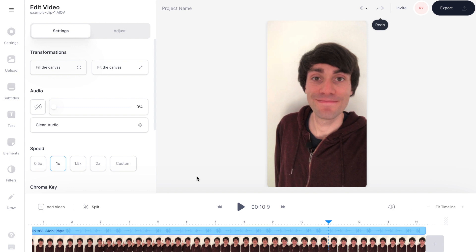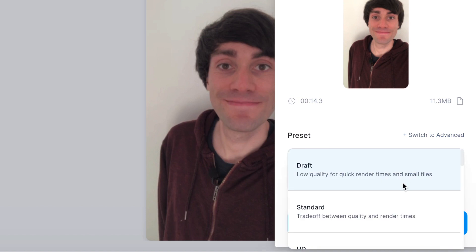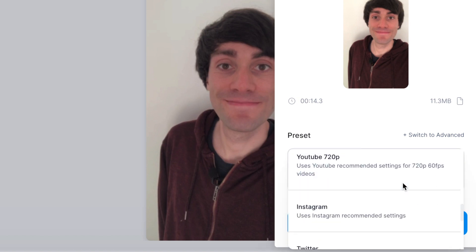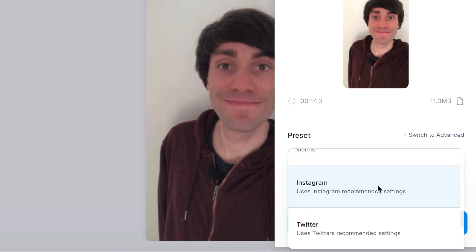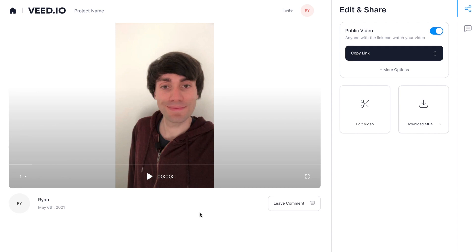When you're happy with how it sounds, it's time to export. Go to the top right-hand corner of the editor and select Export. In the drop-down menu, find the preset for Instagram, which uses Instagram's recommended settings — select that and hit Export Video. The editor will render your file. On the next page you can review your video one more time, and if you're happy, go to Download MP4 and Veed will download your finished video to your computer, ready to upload to Instagram.